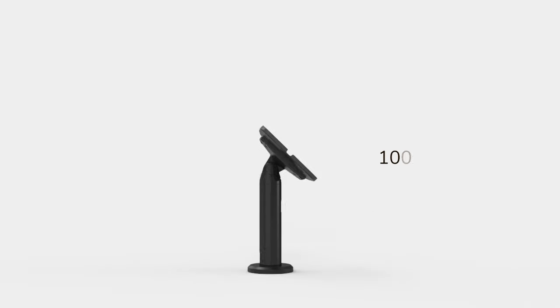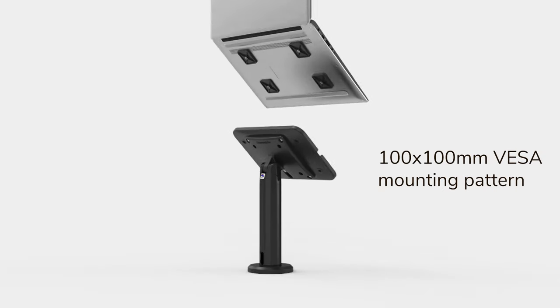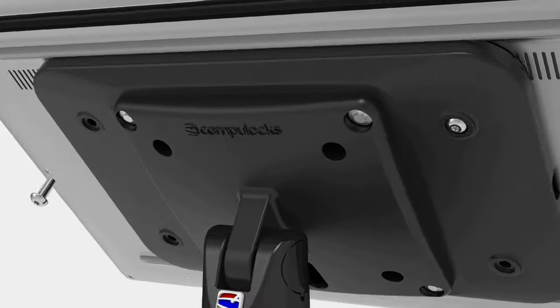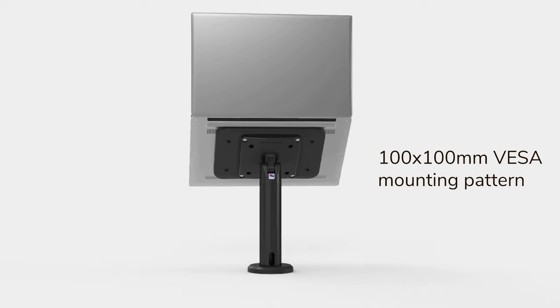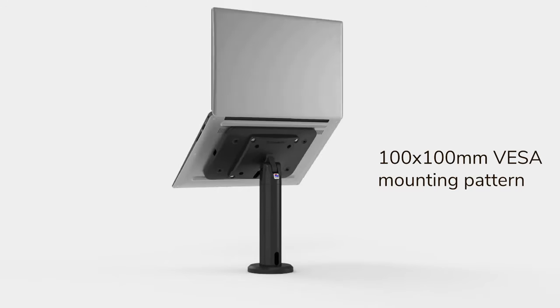Fixed to a VESA stand with tamper-proof screws, IT Mount enables laptop use in diverse work settings.